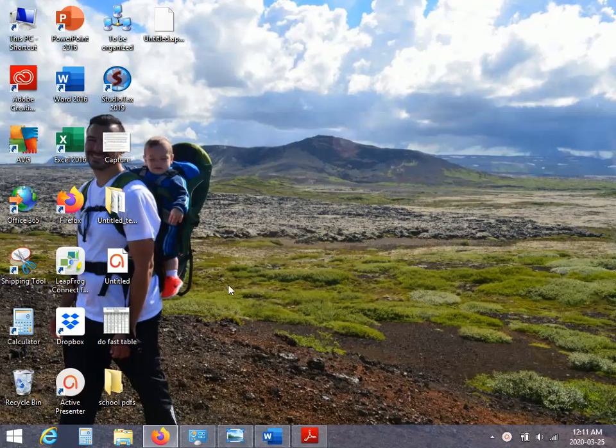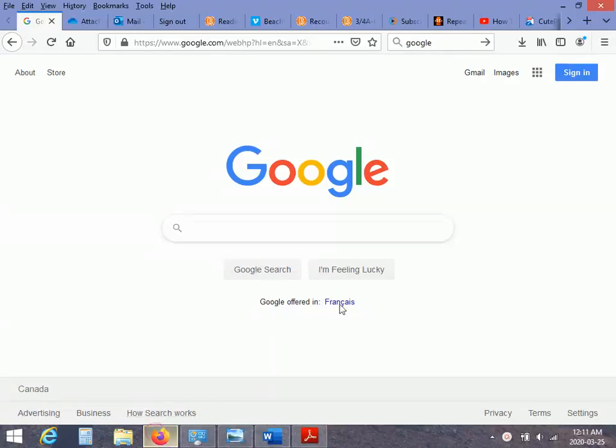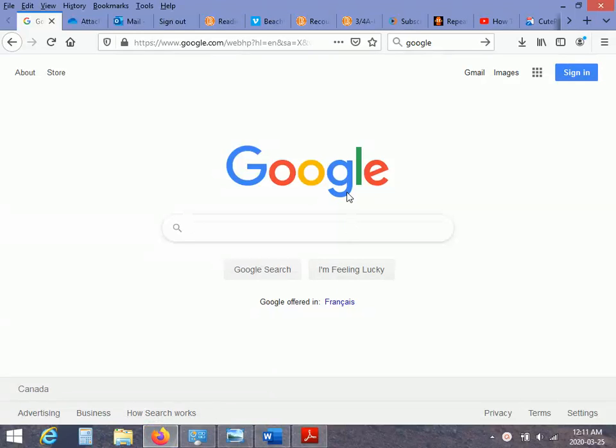So the first thing you want to do is find your web browser. I'm going to use Firefox right here. And it loads up Google.